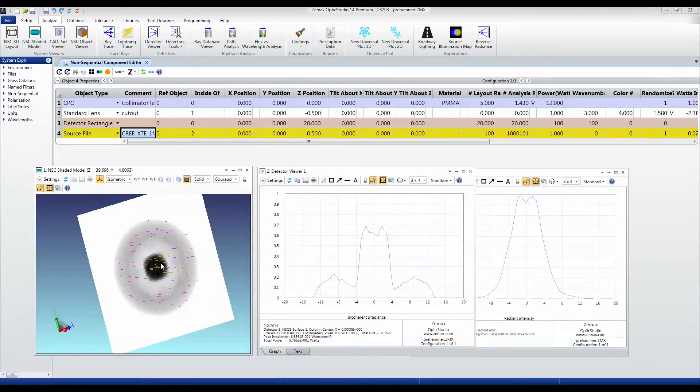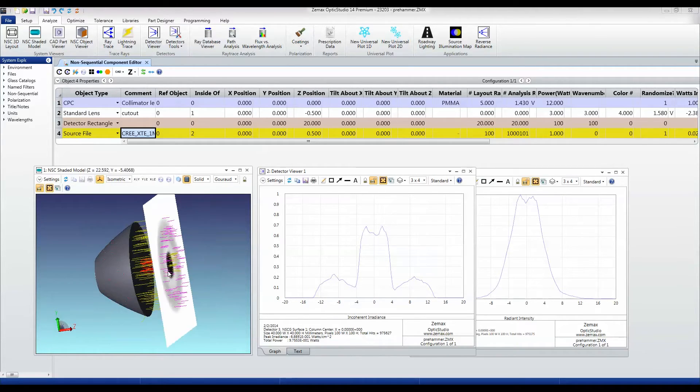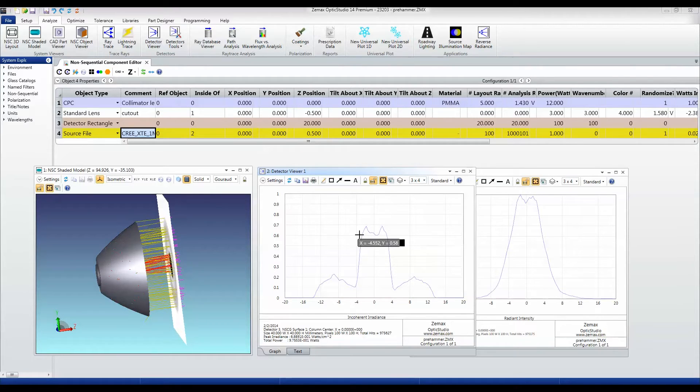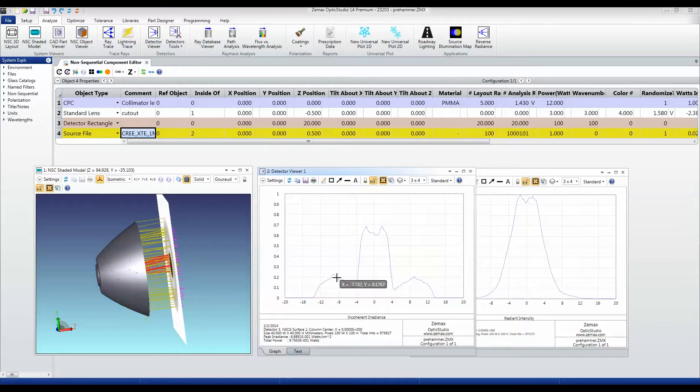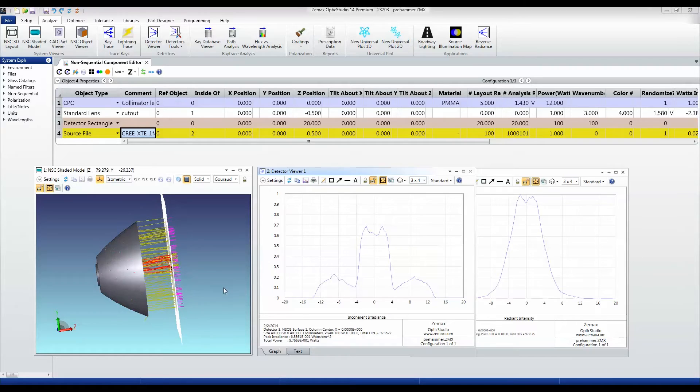And you can see that spatially, I've got this bright central core, and then I've got a darker region out here at the edges. And you can see this here is a cross section through that. There's my bright central core, and there's the outer edges of that.